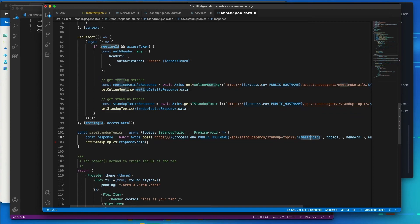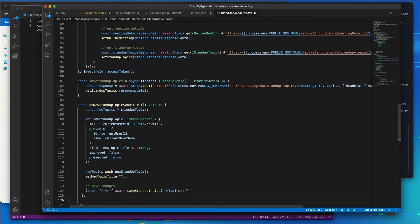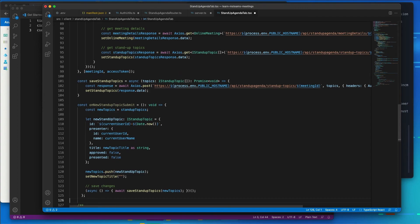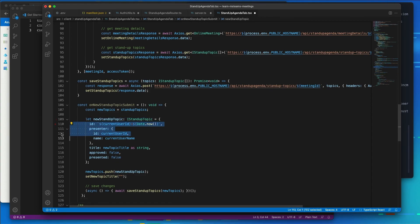I'm also going to create an event handler to take our new stand-up topic that's been submitted, and I'm going to add it to the collection of stand-up topics and save them to the JSON database. So you can see here, here's a new stand-up topic we've created. It's got an ID, the presenter is the current user, the title of the topic.